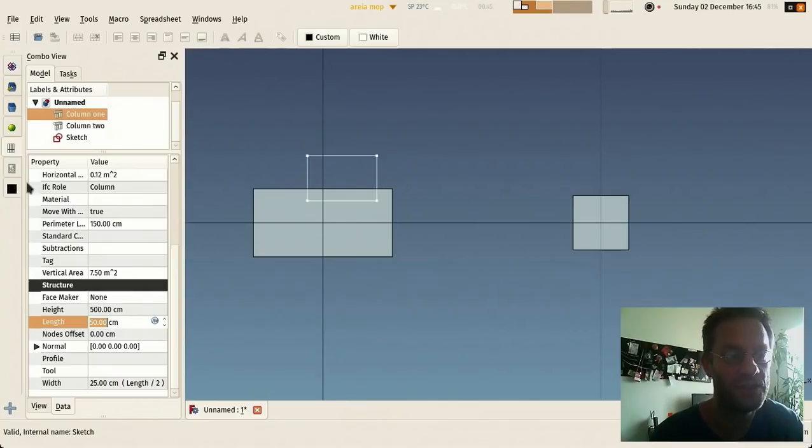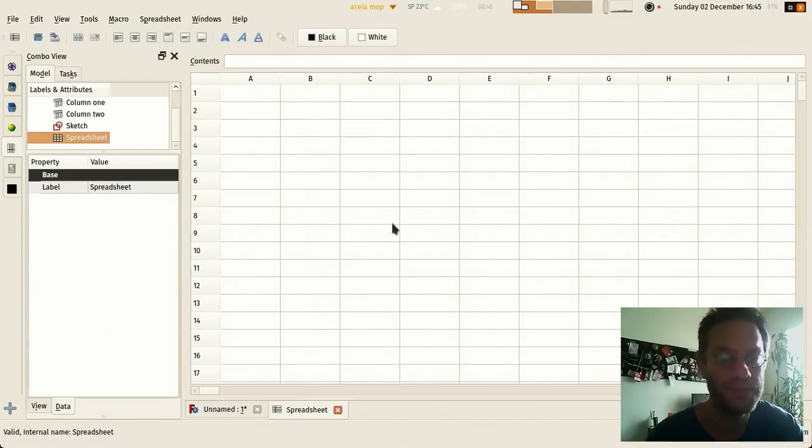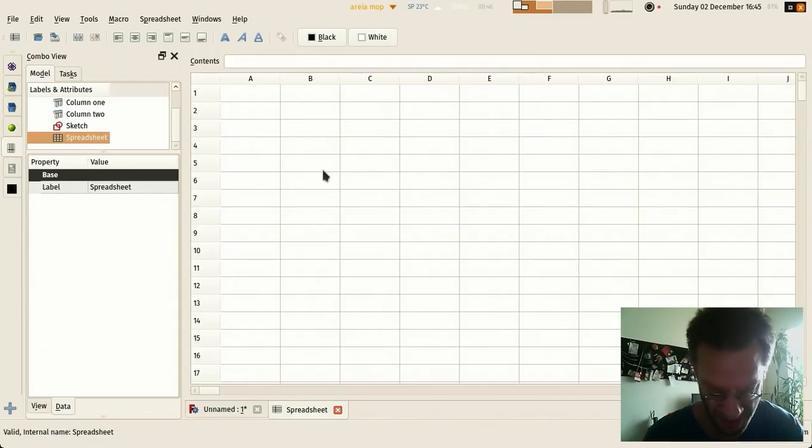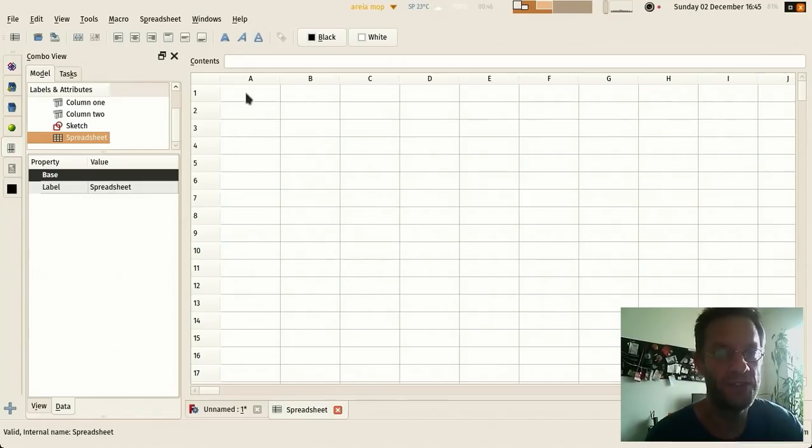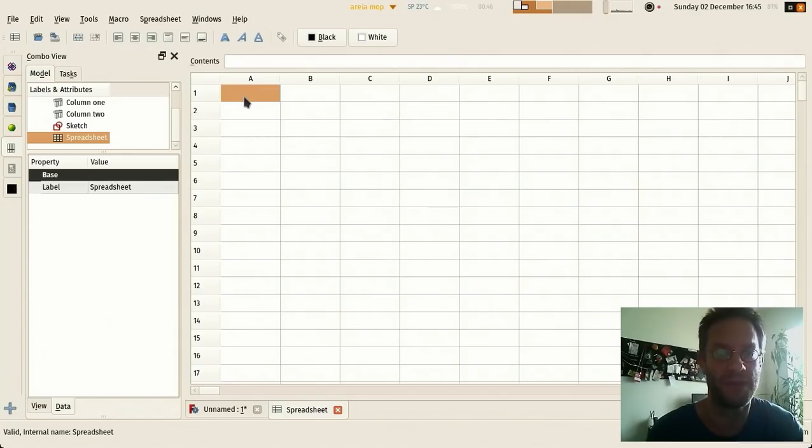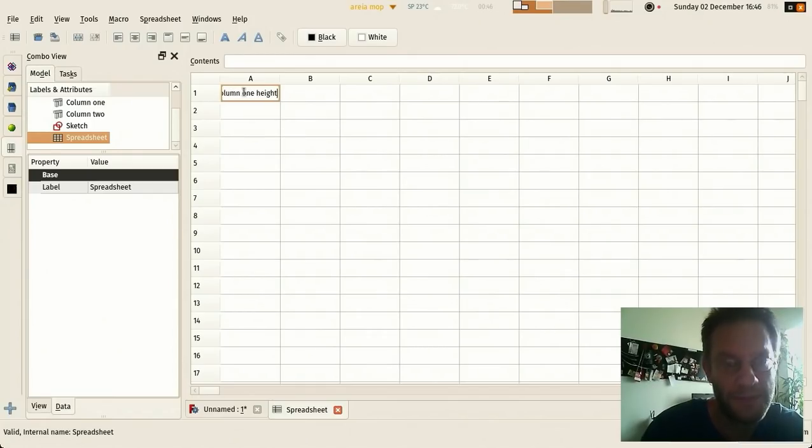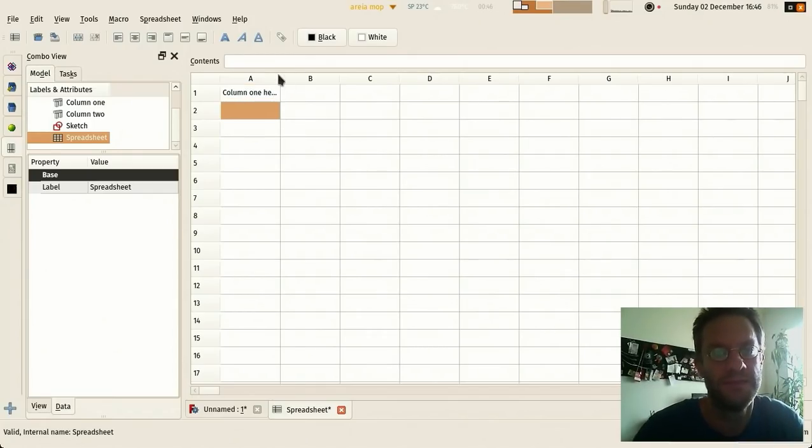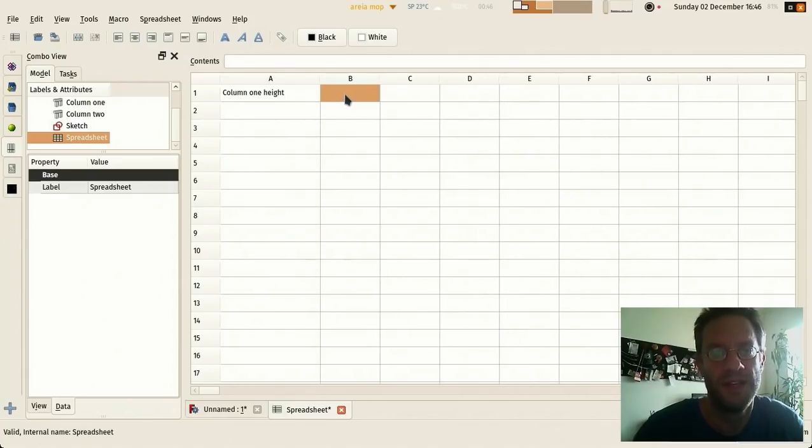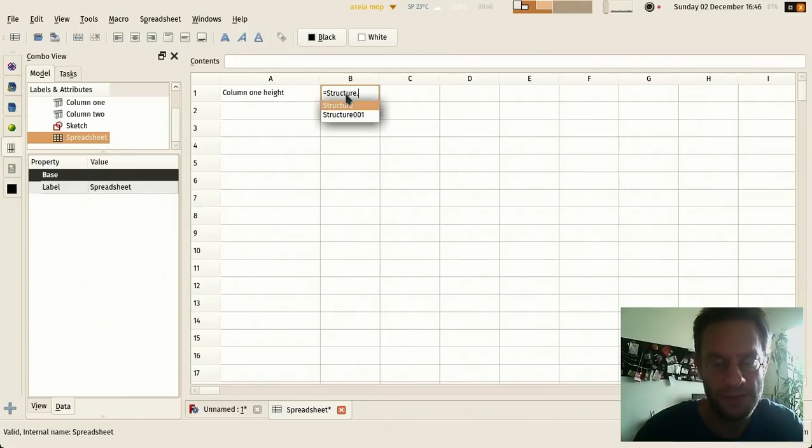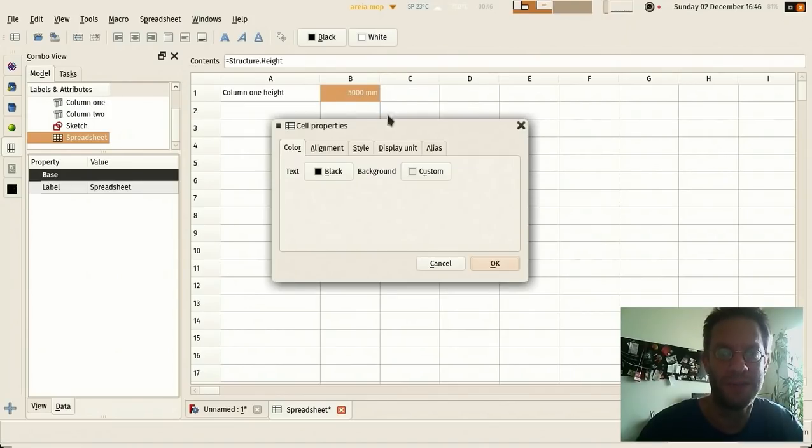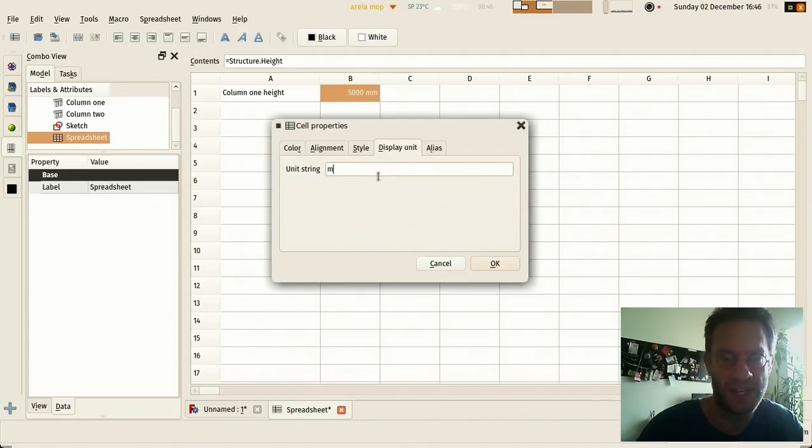So if we go to the spreadsheet module, we can create a new spreadsheet, and this works like any other spreadsheet application that you already know, like Microsoft Excel or OpenOffice. And here the content of the cells can link to expressions or to values from the model. For example, I could say here column one height, and here place a value. Start with equal, Structure dot height. And if I don't like the millimeters, I can go to properties here and display units and say I want it displayed in meters.